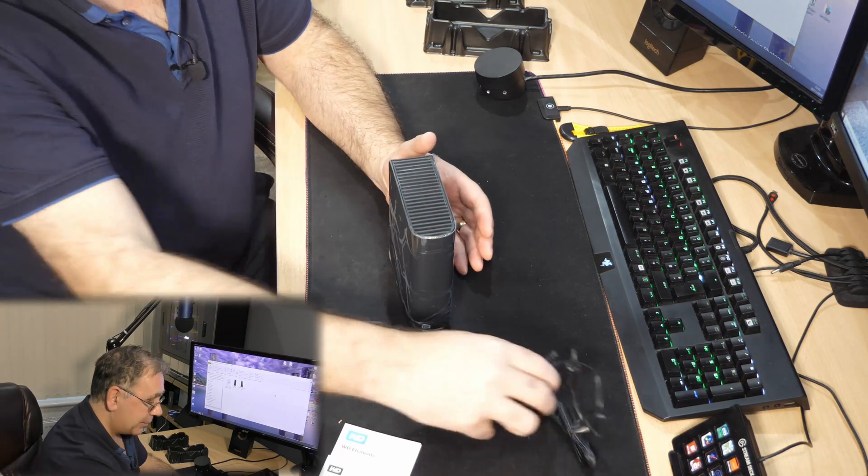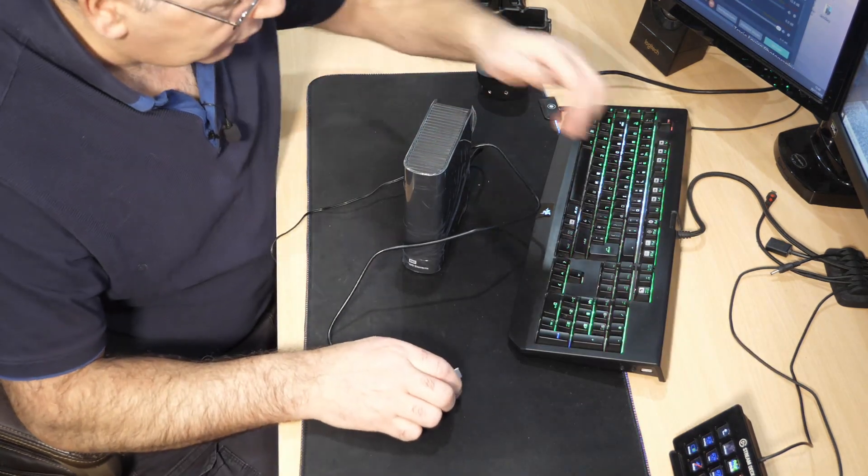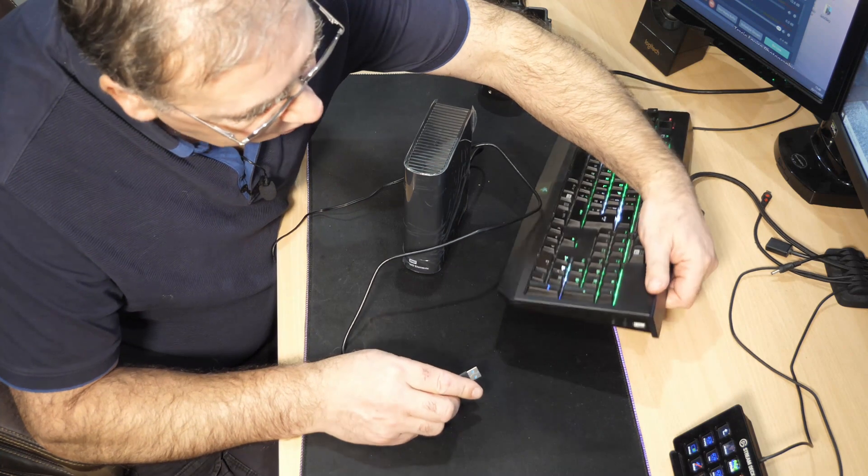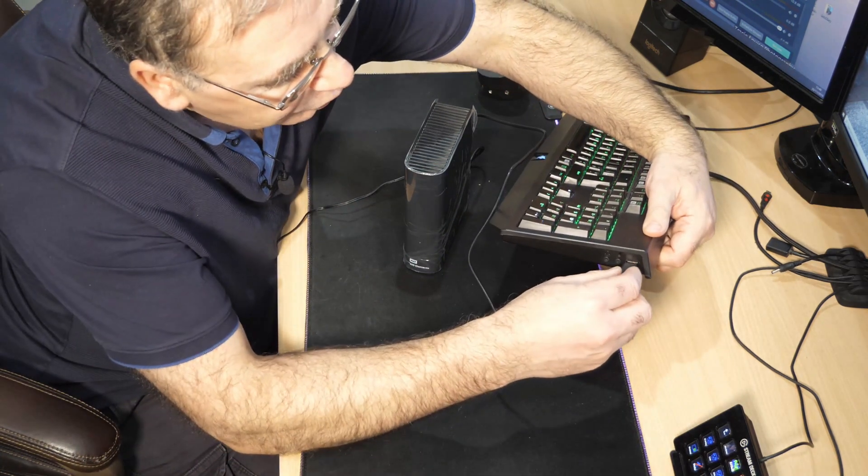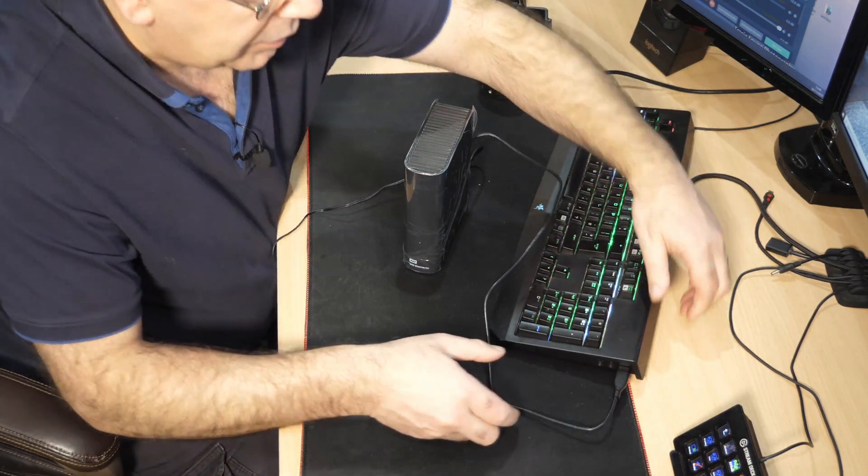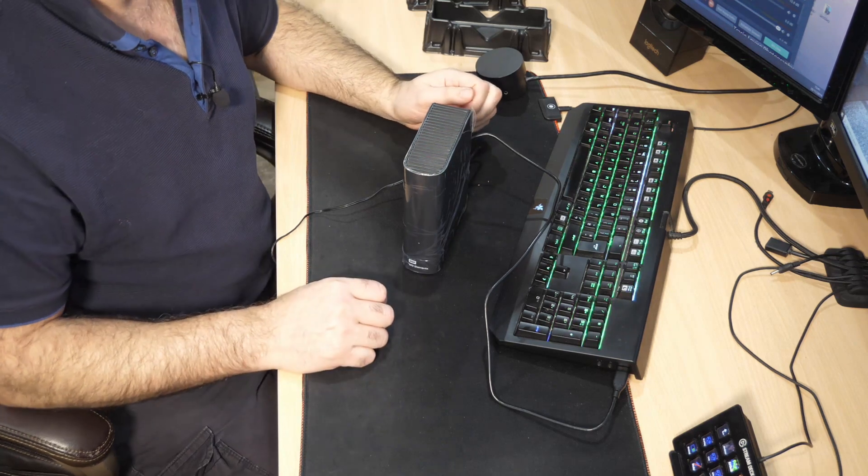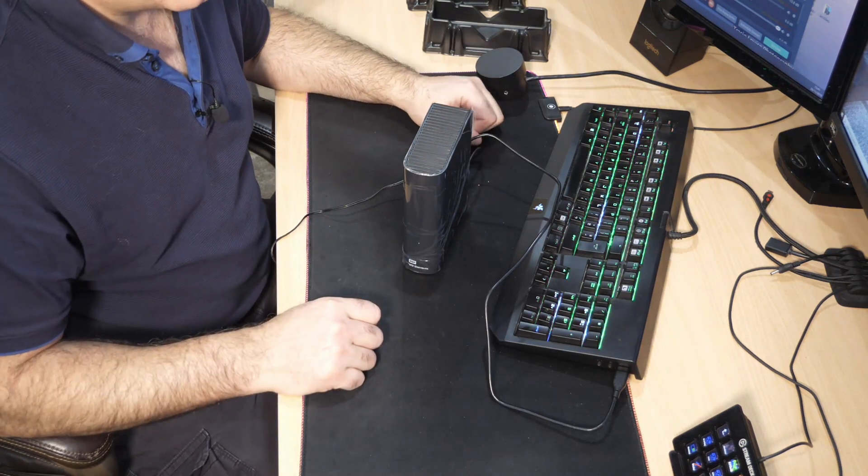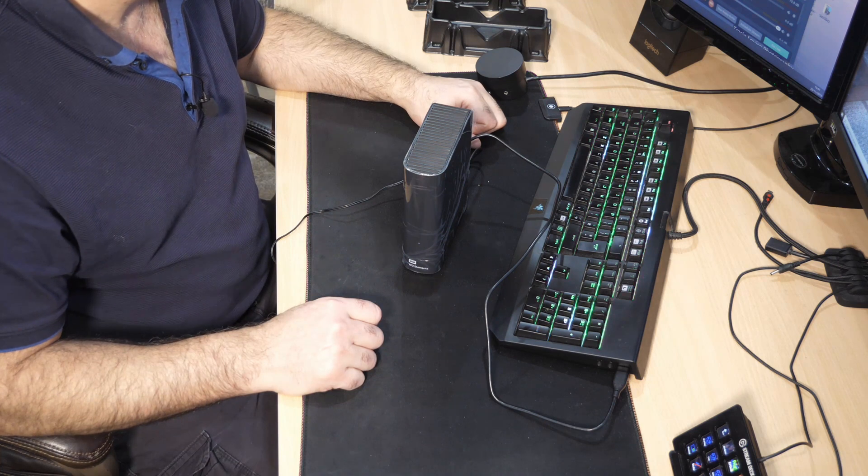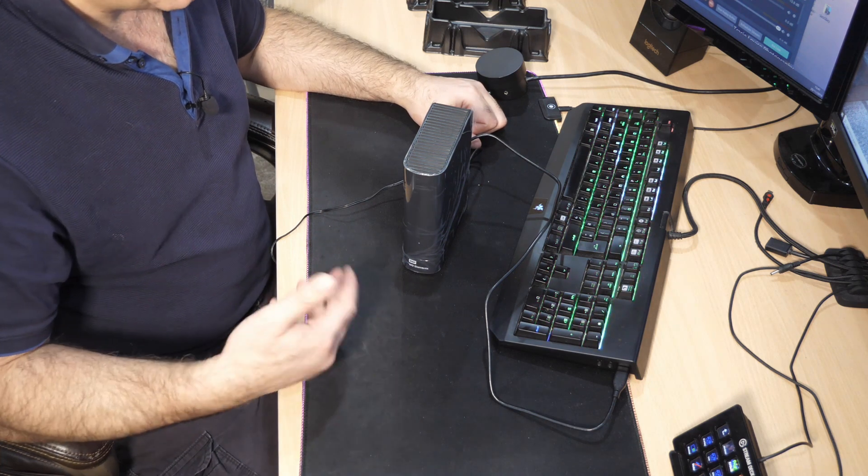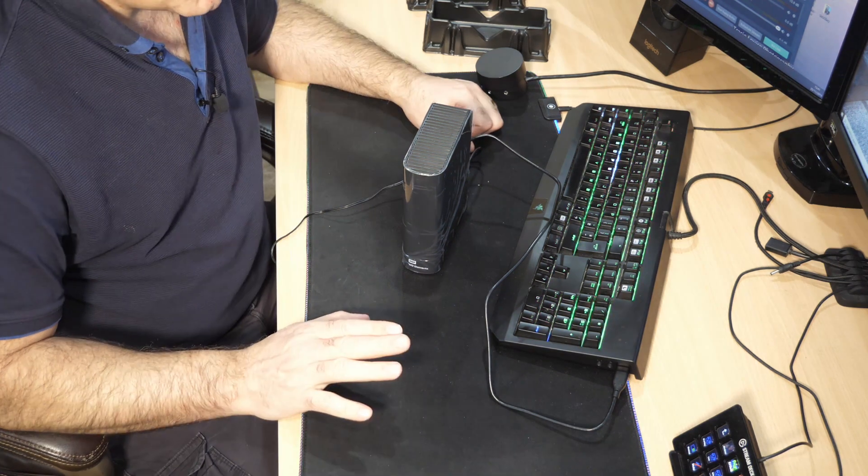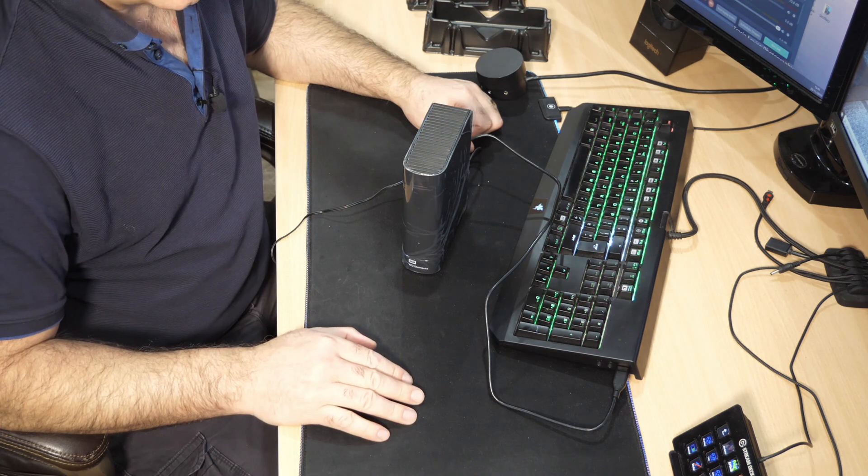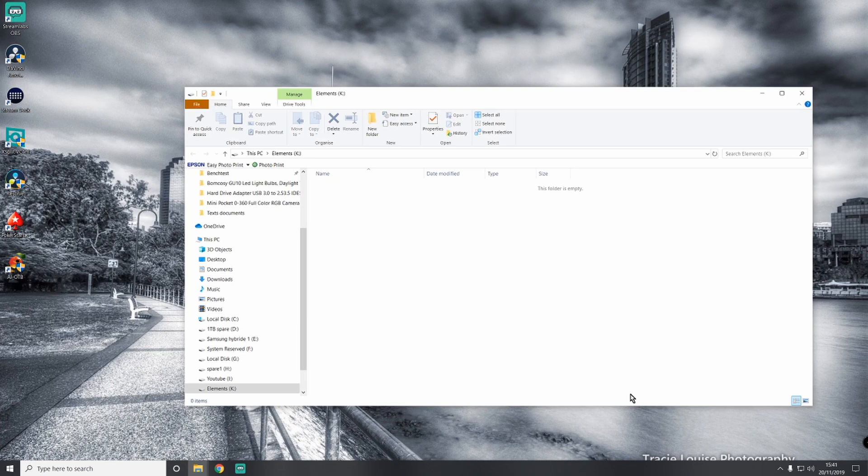I'm going to plug it into my keyboard just for demonstration purposes. This is not USB 3, it's only USB 1 or 2. Plugged in, it's made a beep so Windows has recognized it straight away. Give it a few seconds. This will work on Windows or Mac. There it goes, showing me a blank folder.